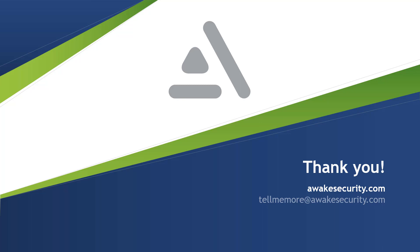Thank you for the opportunity to showcase the combined value of Awake Security and Carbon Black response. If you have questions, please reach out to us at awakesecurity.com, or you can email us at tellmemore@awakesecurity.com.